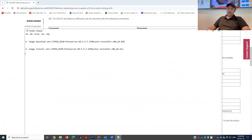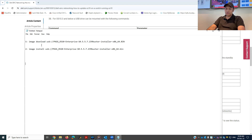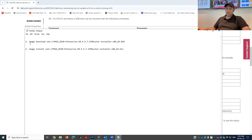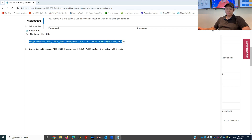Welcome back guys. Let's start our lab for doing the firmware update on Dell switches. I'm going to share my screen now. These two commands I already copied in my previous session in the notepad — one for the download image and one for the image installation from the USB. I will copy this first command.